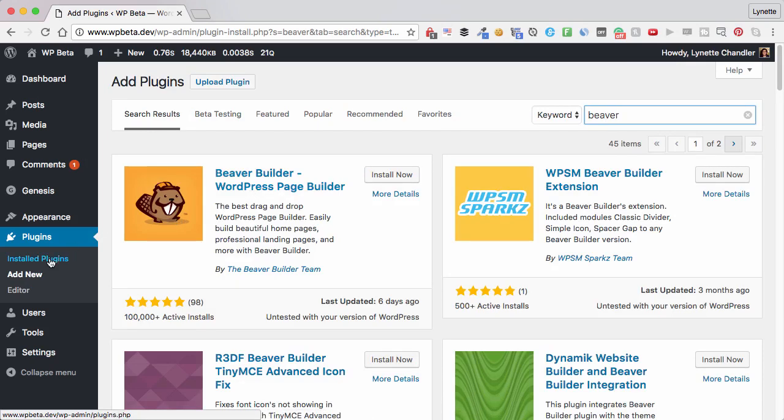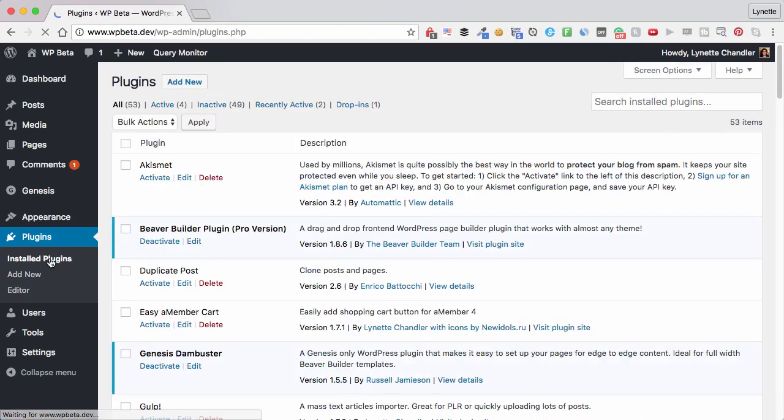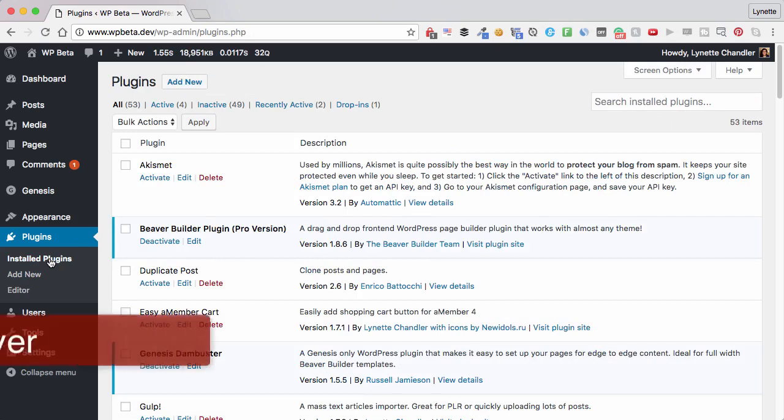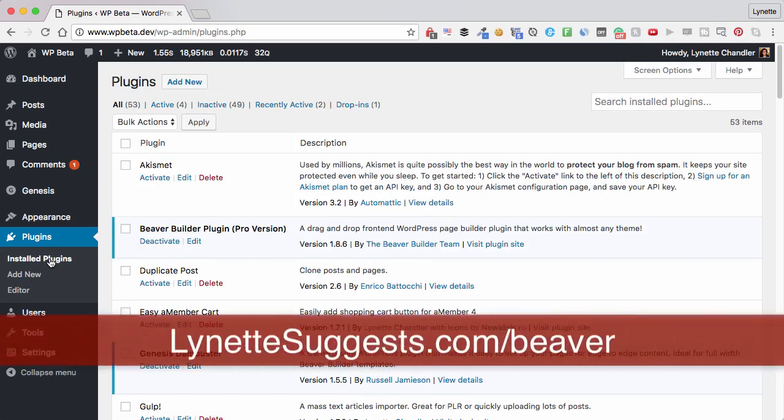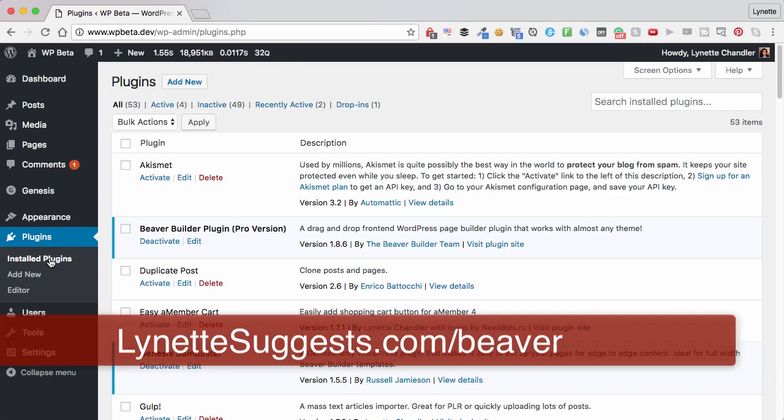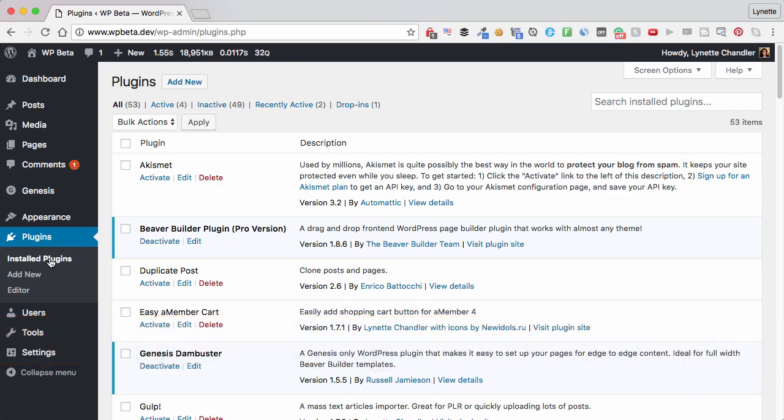If you like it, you can get it. And if you want to support me, that would be great. My affiliate link is LynetteSuggest.com/Beaver.